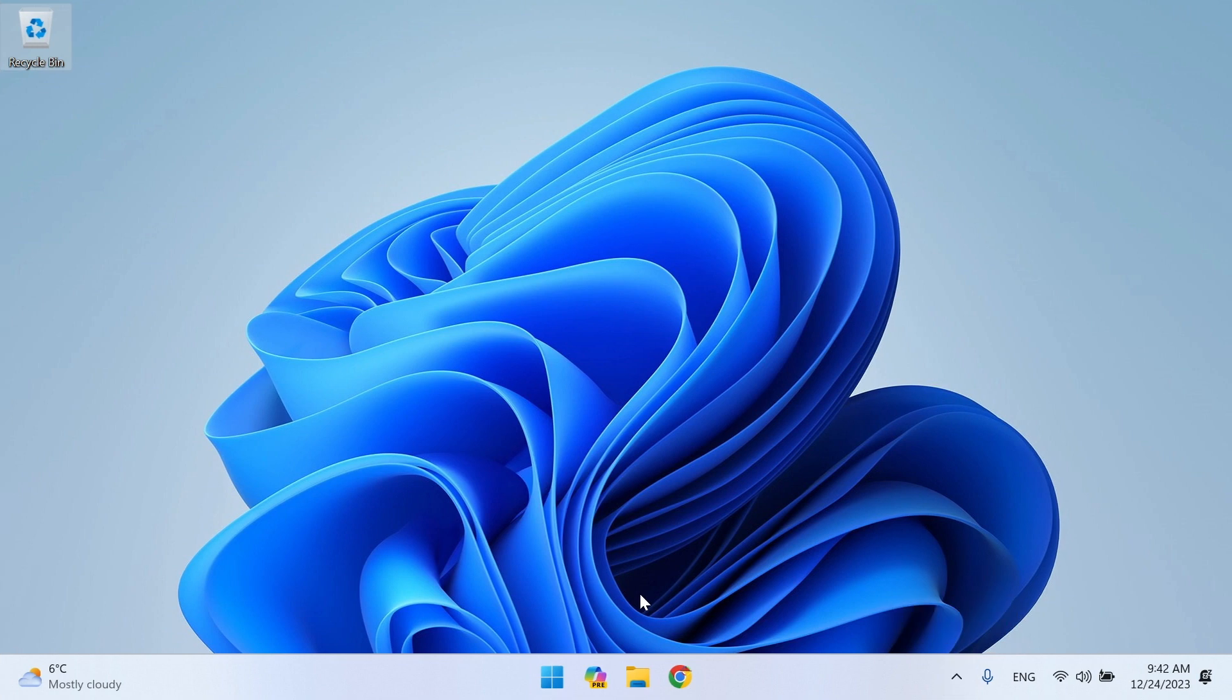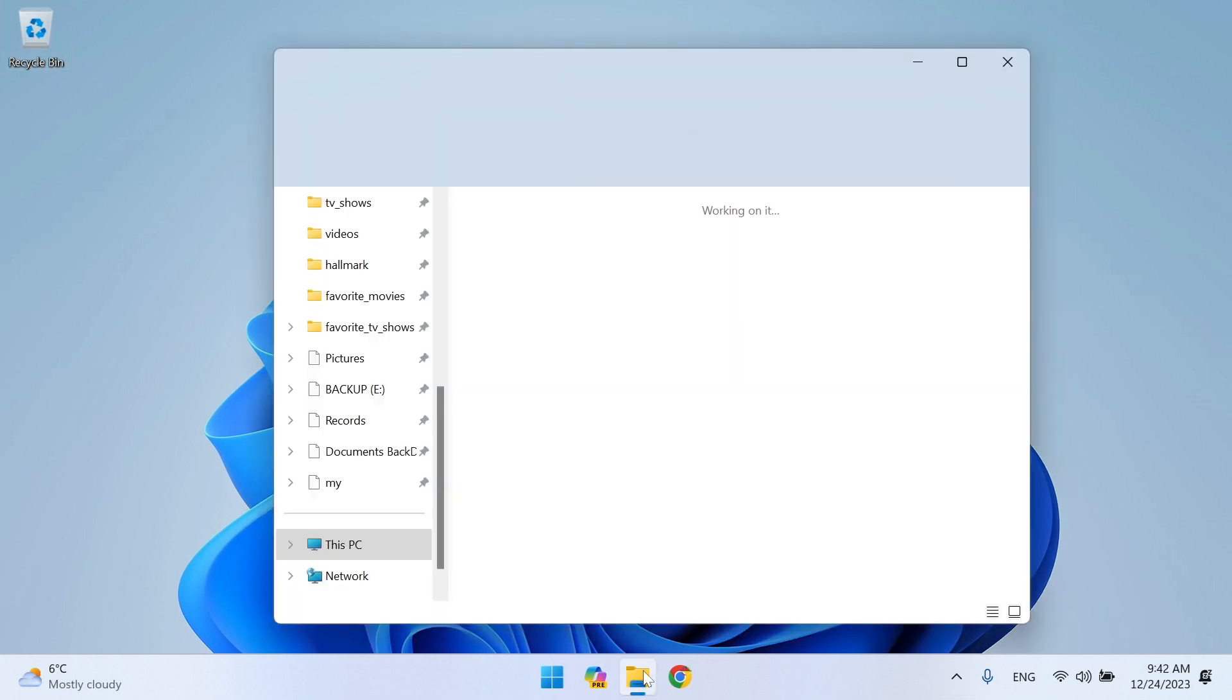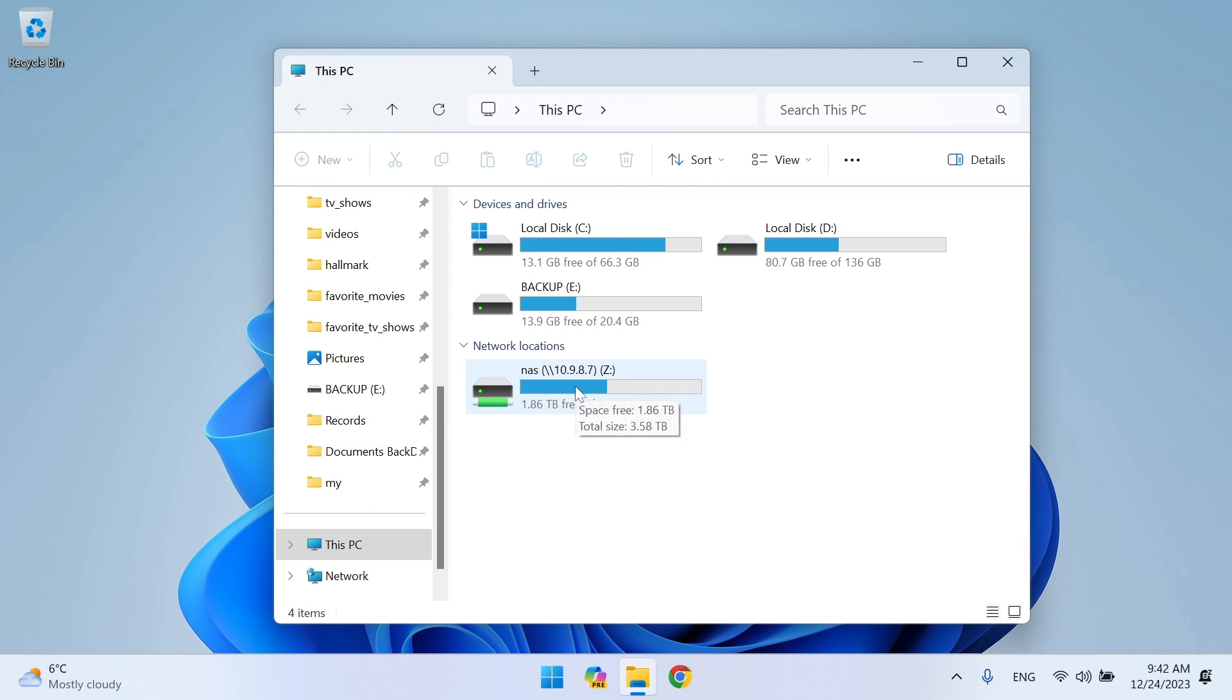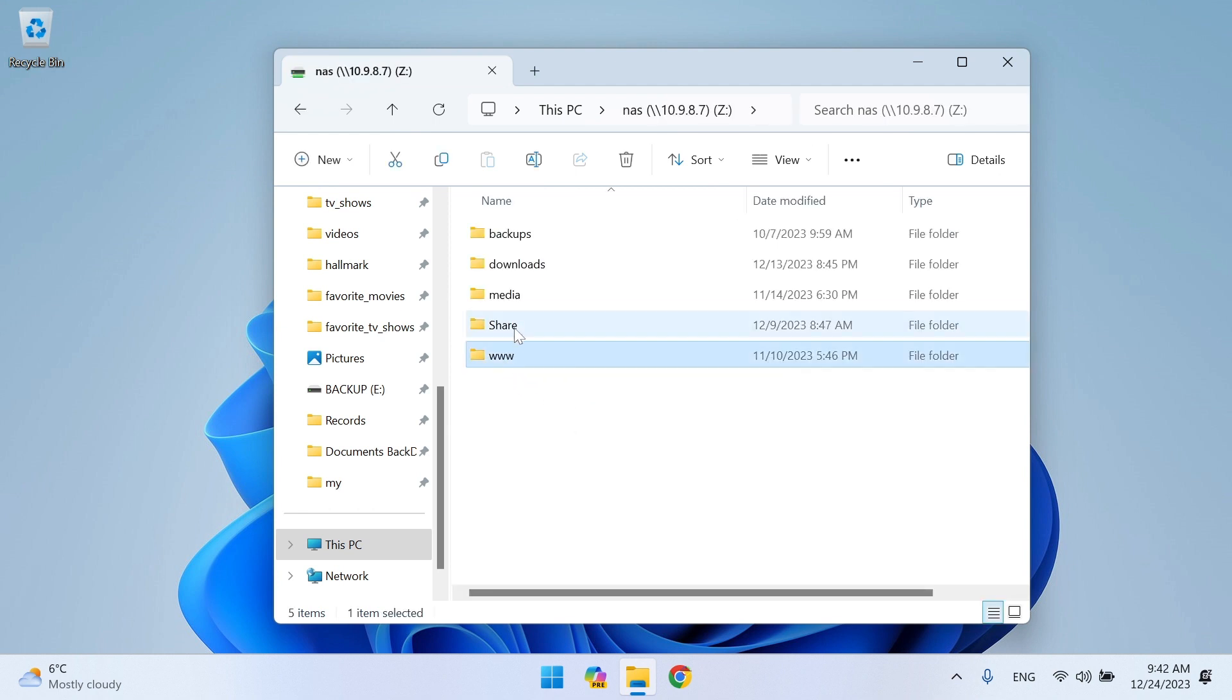After the computer restarts, open File Explorer. Go to This PC and you will see your network drive mounted. Now you can use it.